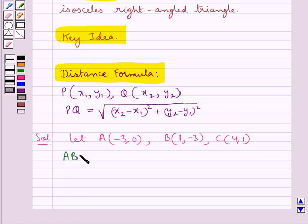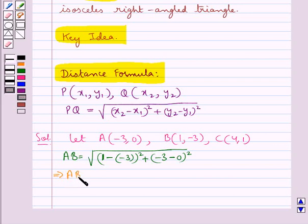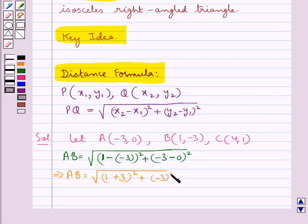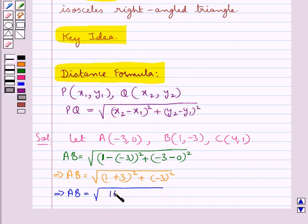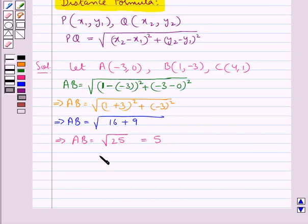Let's find AB, the distance between points A and B. This is equal to the square root of (1 − (−3))² + (−3 − 0)², which gives us the square root of (4)² + (−3)², that is the square root of 16 + 9, which is the square root of 25. So AB is equal to 5 units.